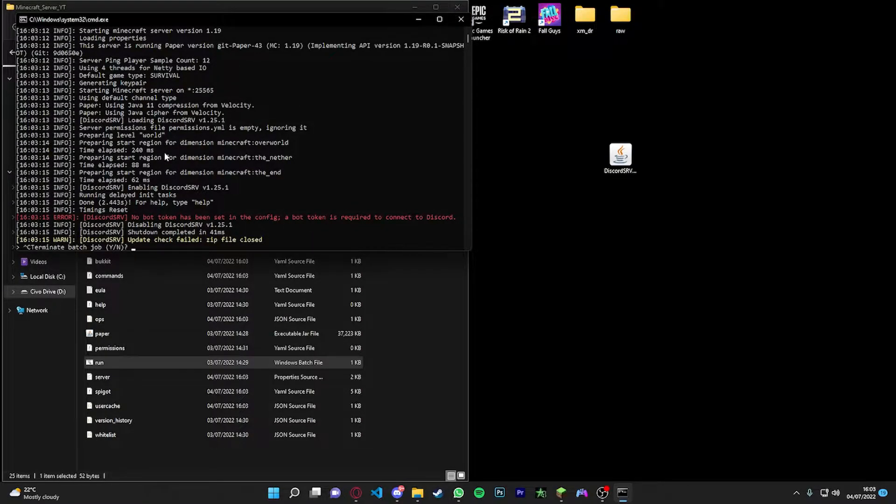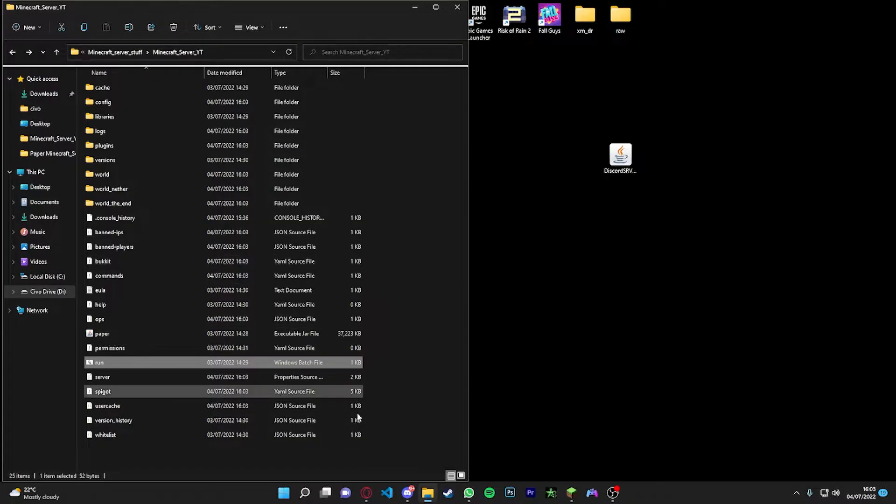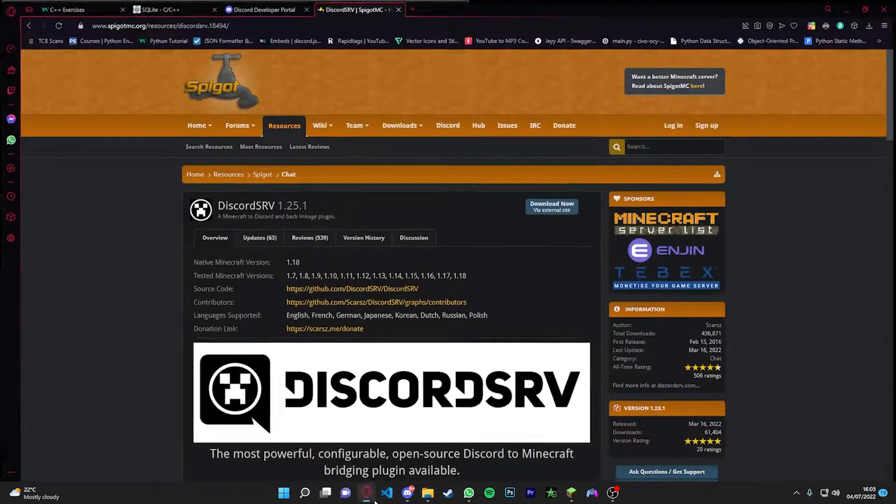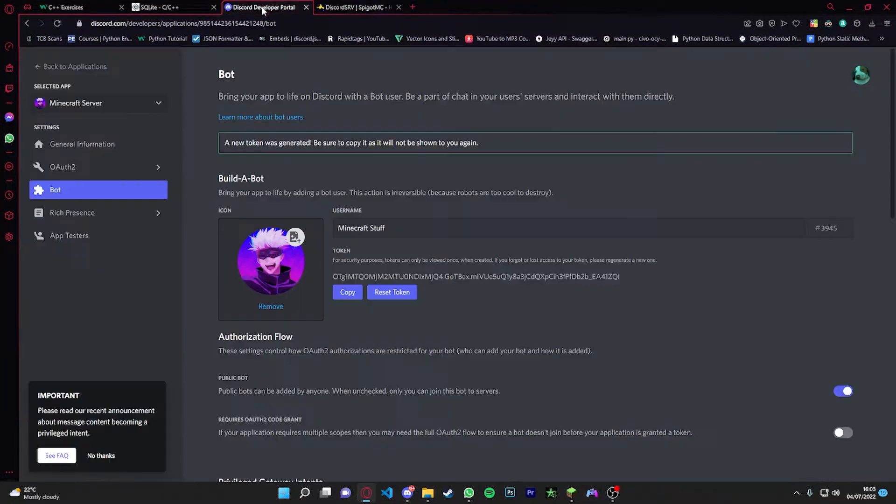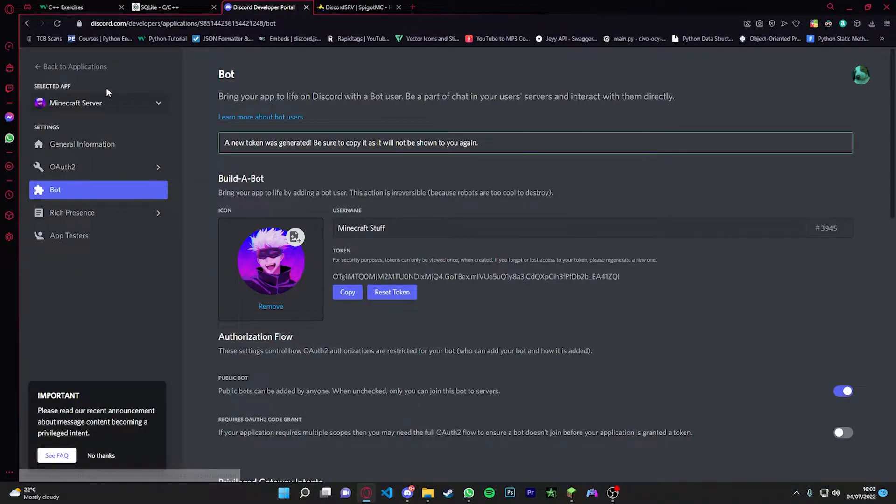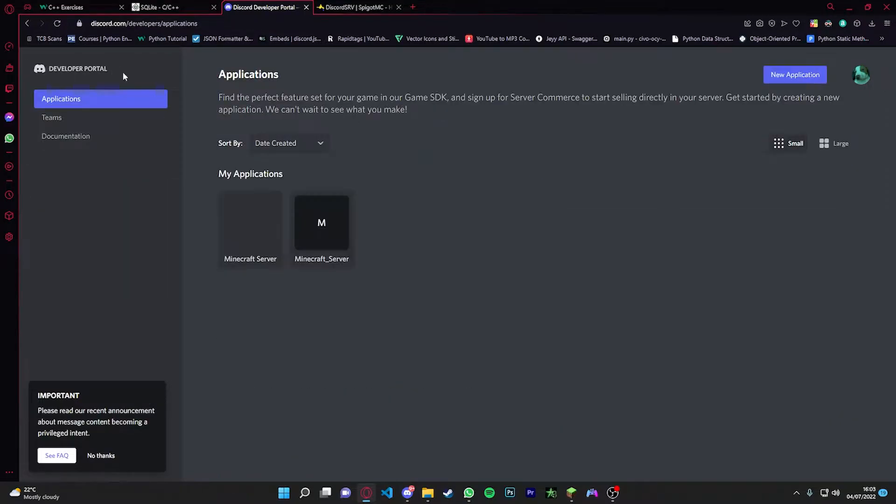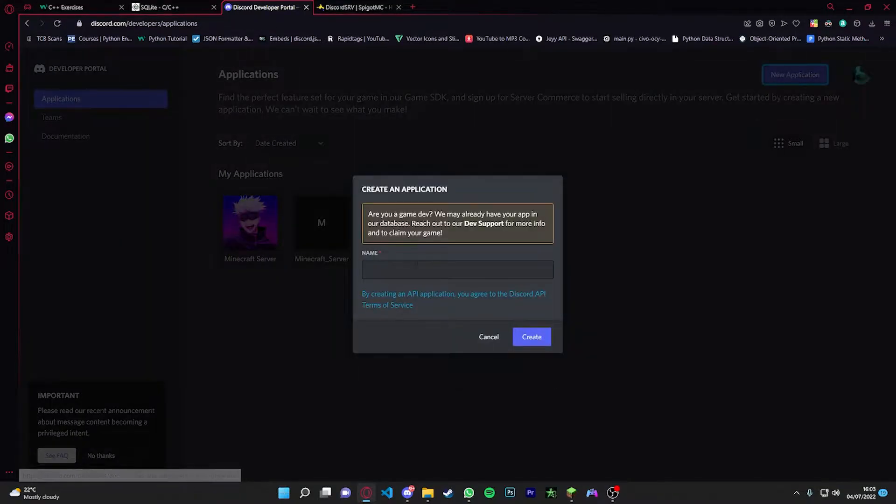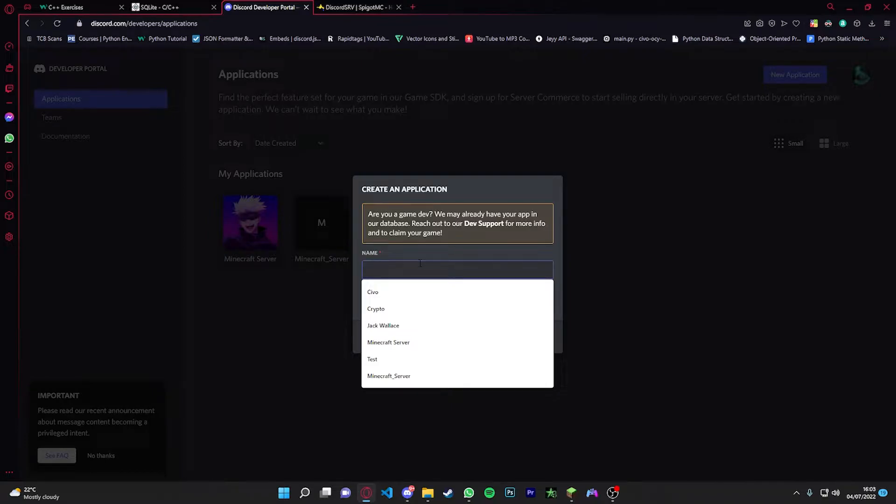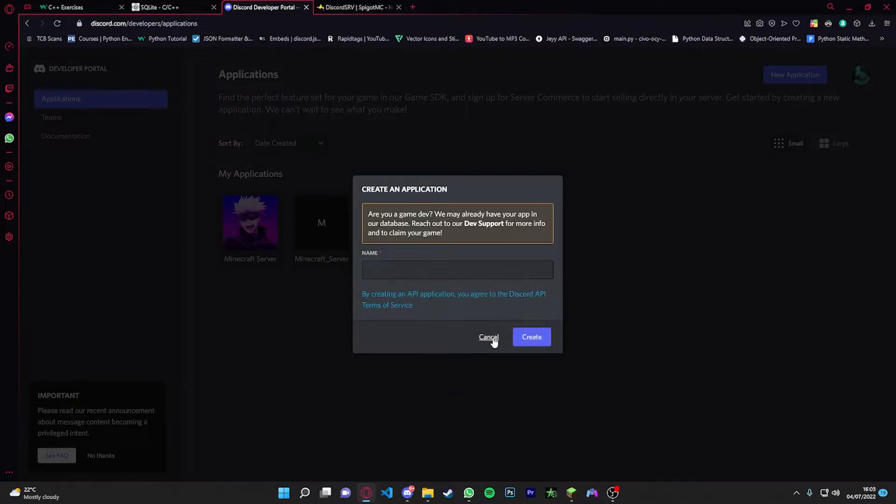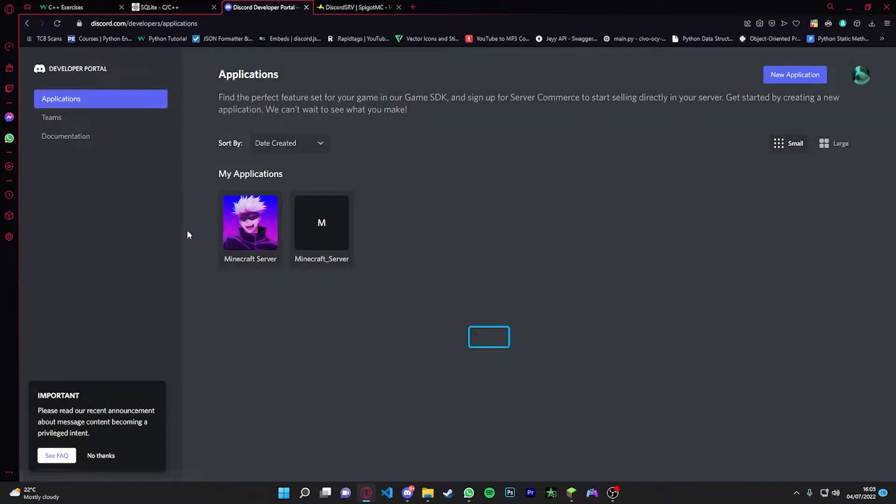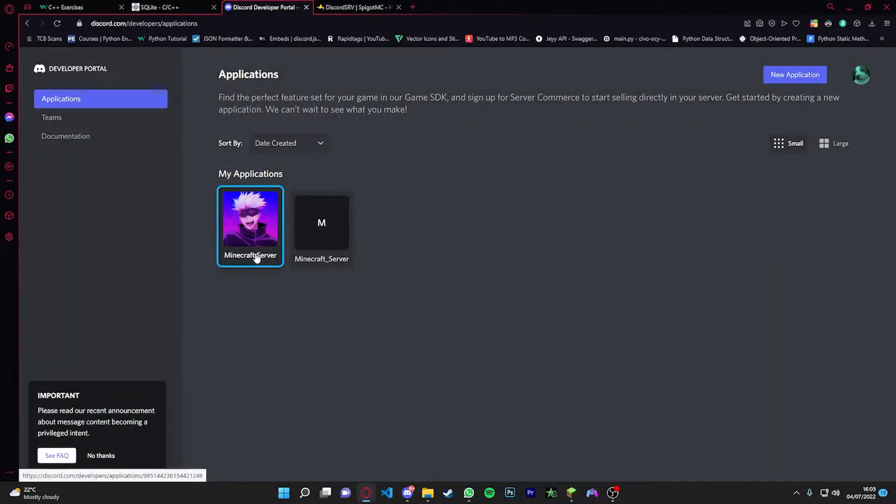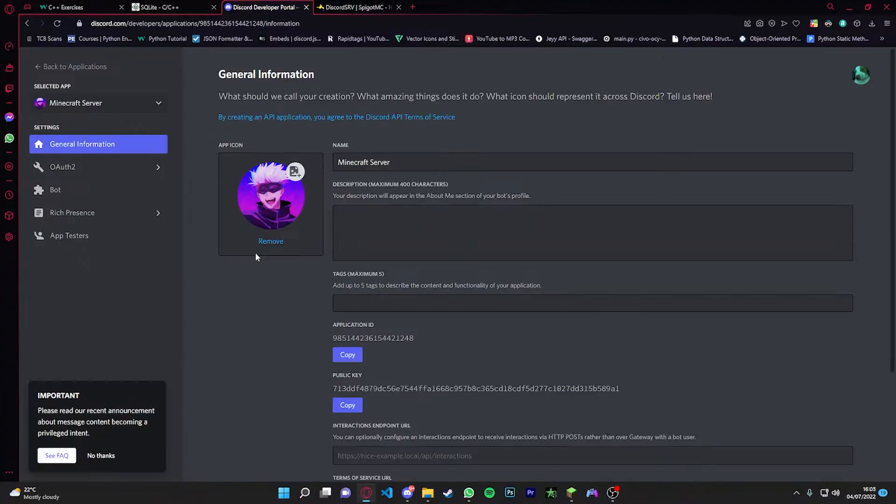We're also going to have a bot for our server. So how we do that is go to Discord Developer Portal. I will link it down in the description. It's going to take you to this page here. You're going to click new application and you're going to create and put a name in.